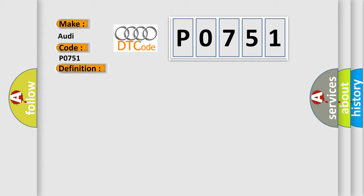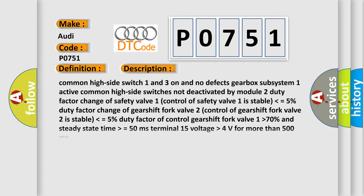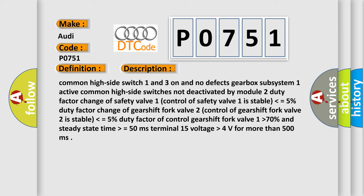And now this is a short description of this DTC code. Common high side switch one and three on and no defects. Gearbox subsystem one active. Common high side switch is not deactivated by module two. Duty factor change of safety valve one control of safety valve one is stable lower than equals 5 percent. Duty factor change of gear shift fork valve two control of gear shift fork valve two is stable lower than equals 5 percent. Duty factor of control gear shift fork valve one higher than 70 percent. And steady stay time higher than equals 50 milliseconds. Terminal 15 voltage higher than 4 volts for more than 500 milliseconds.